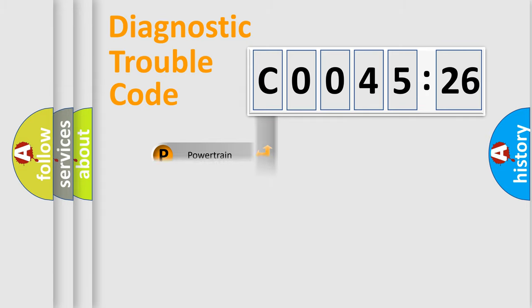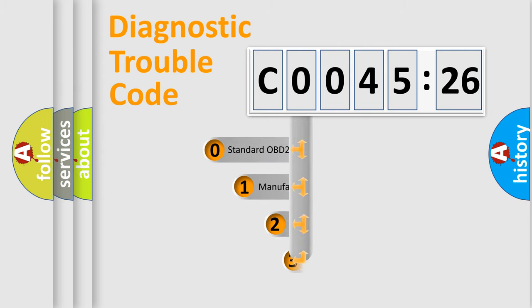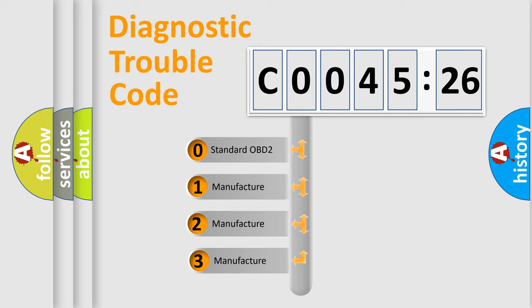Powertrain, Body, Chassis, Network. This distribution is defined in the first character code.